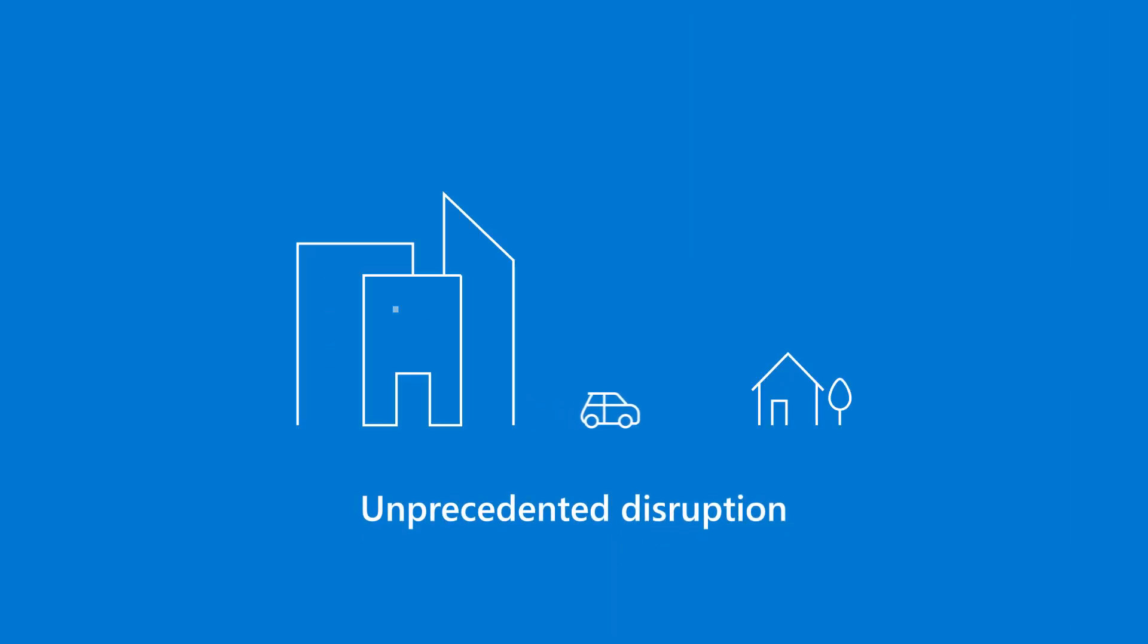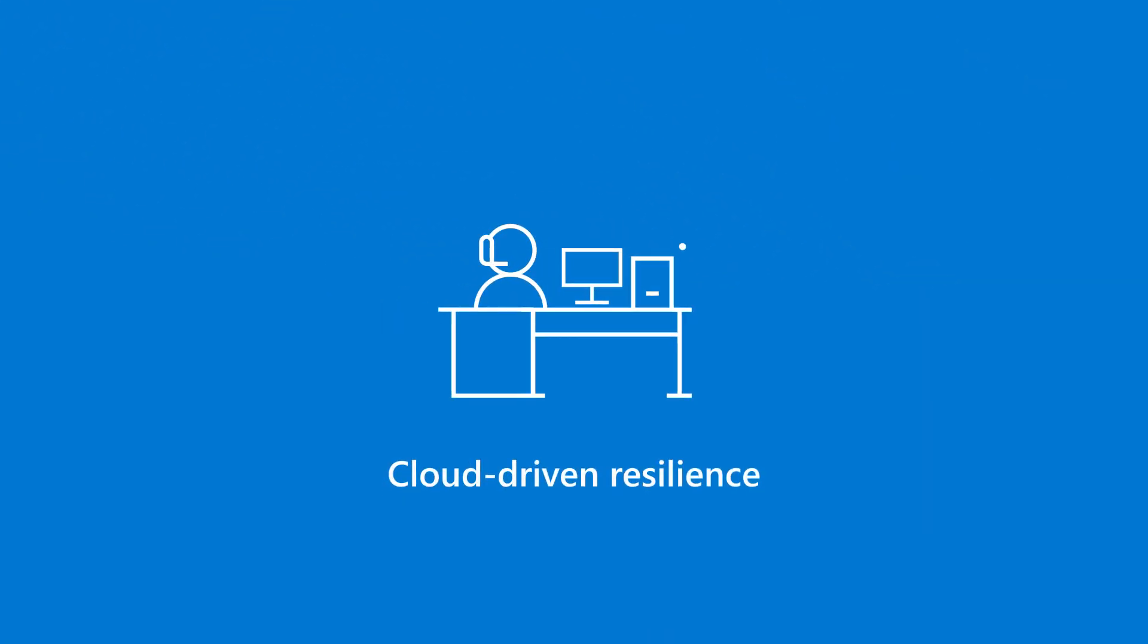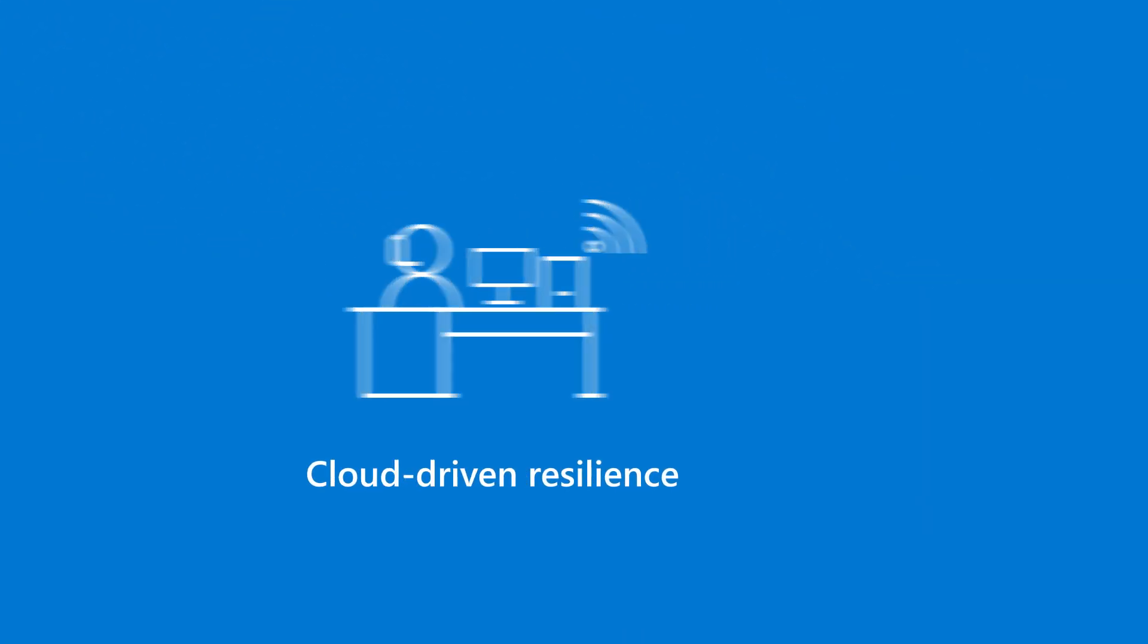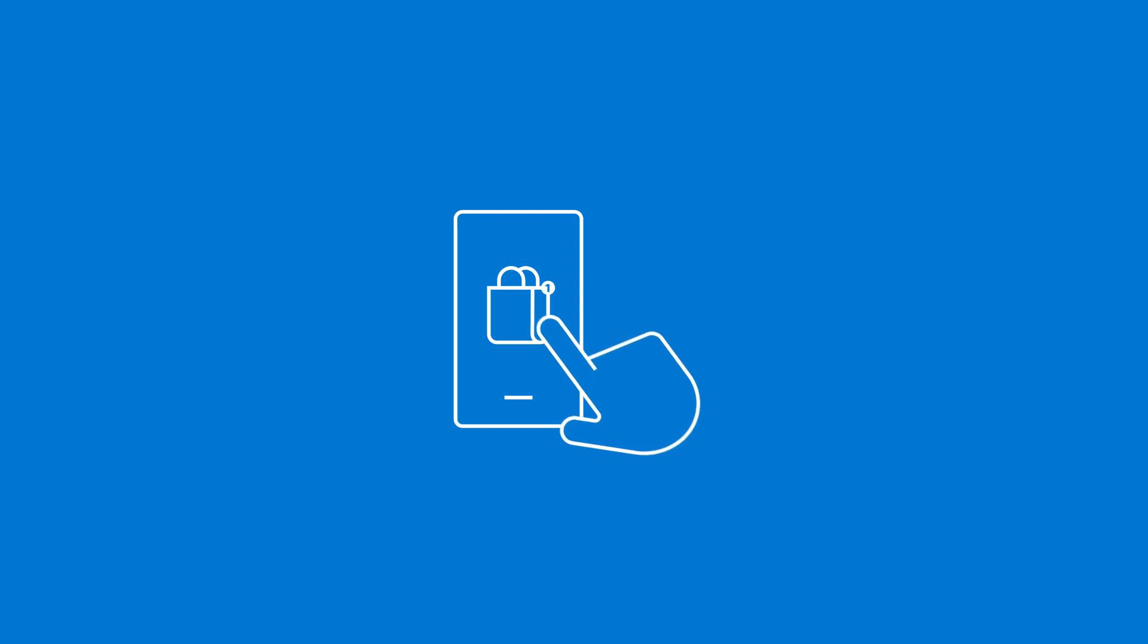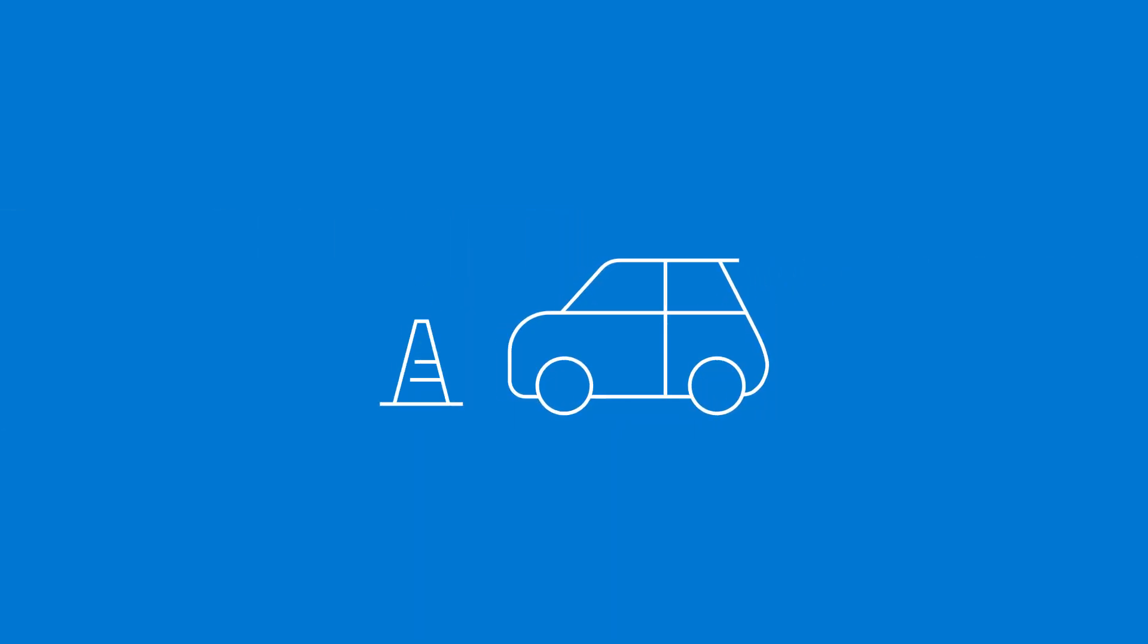The cloud has been critical to helping organizations adapt. They were able to work remotely without disruption, keep up with growing e-commerce demand, and pivot to meet changing customer needs.